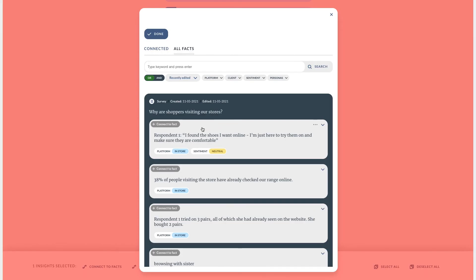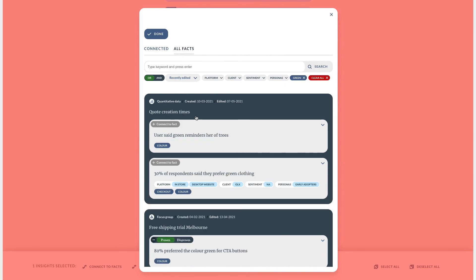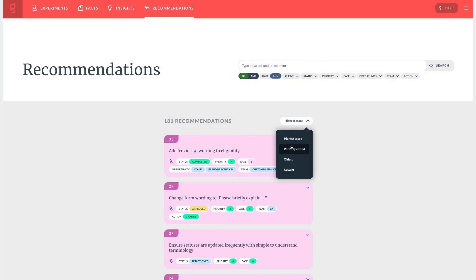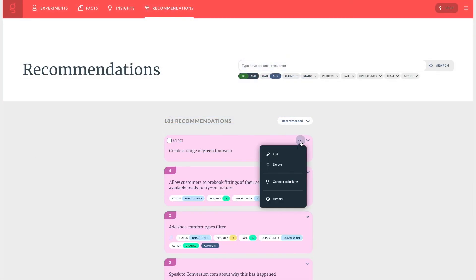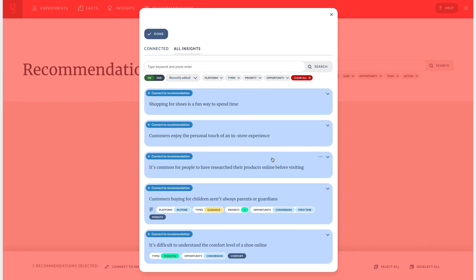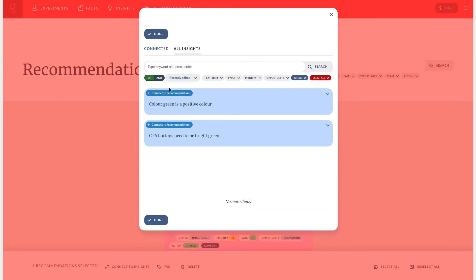I can also connect backwards if I prefer and I can do this from anywhere. For example I might spot an insight on the insights tab and think I've got some evidence for that. Or perhaps someone comes to you and asks should we do this. You can create a recommendation and find what insights we already have.